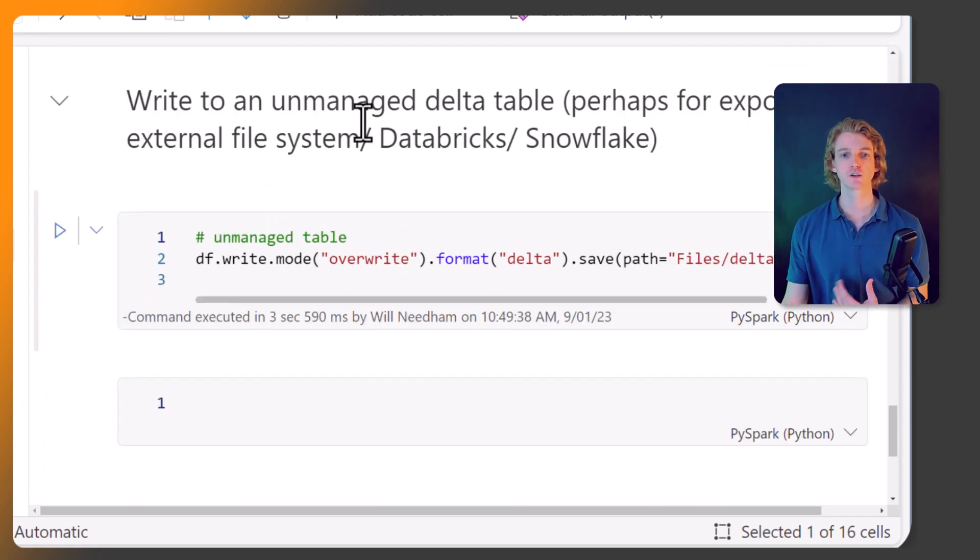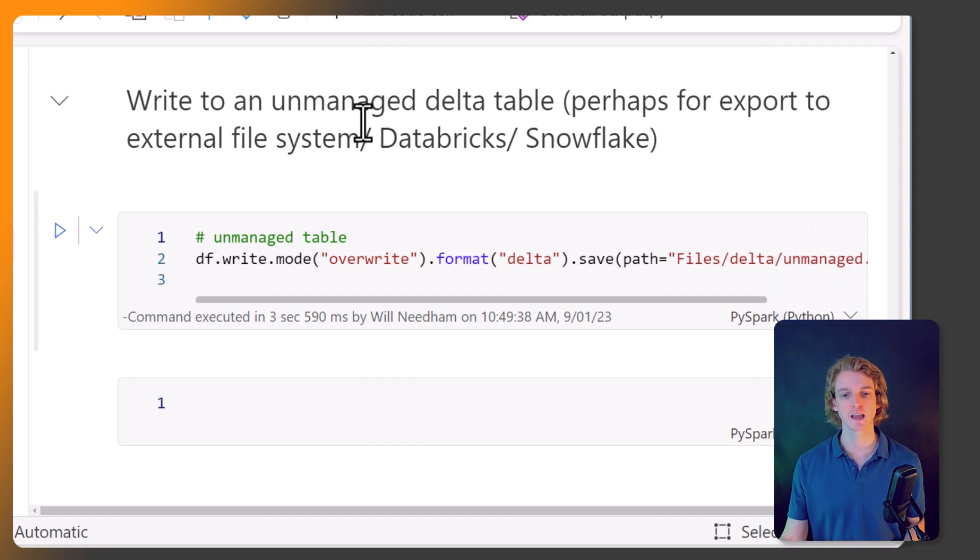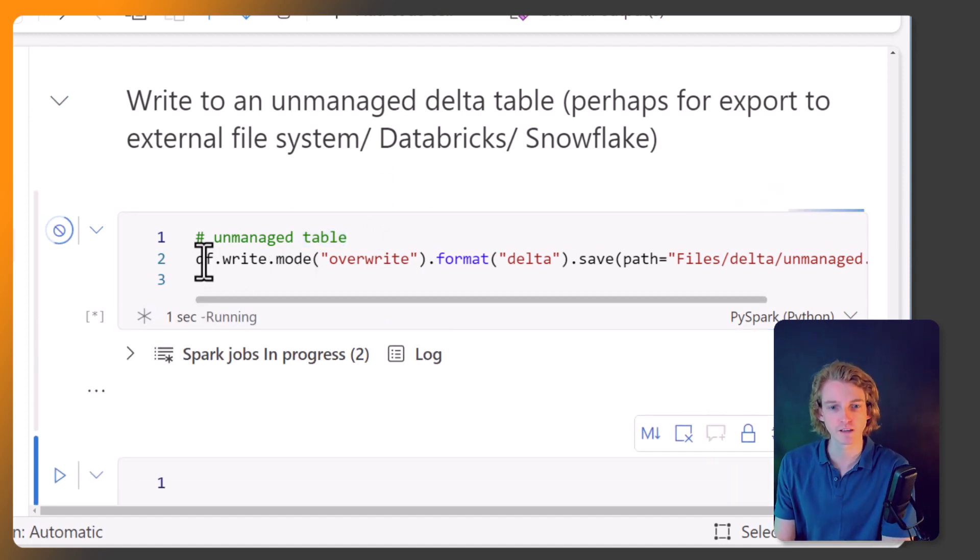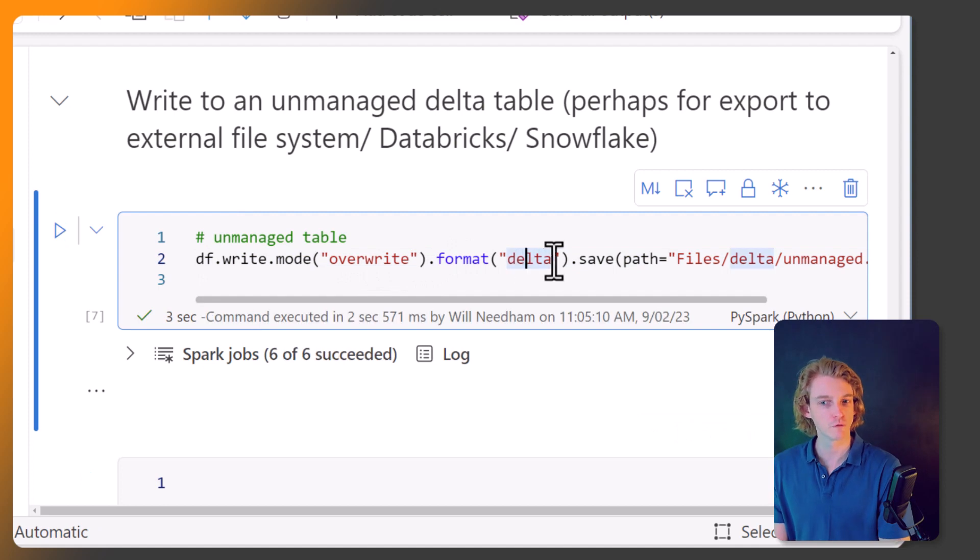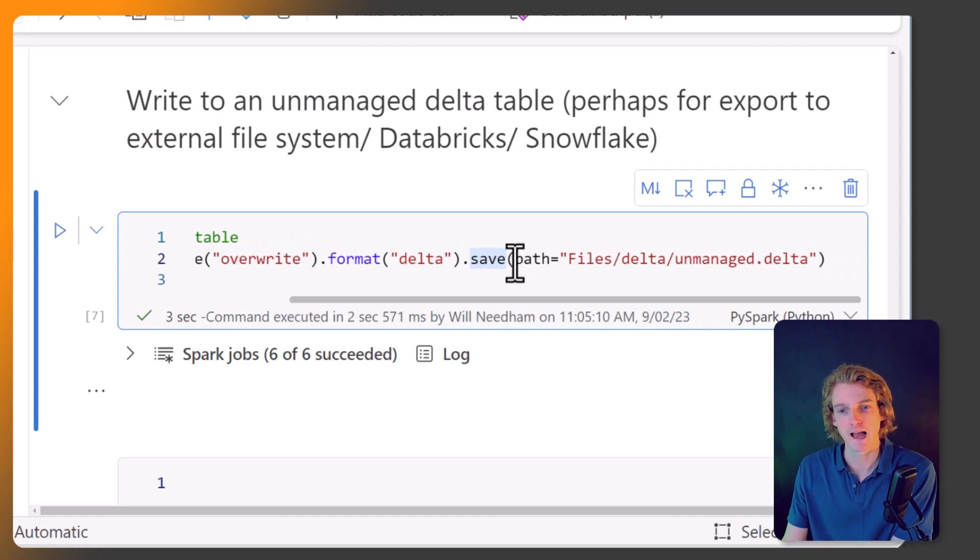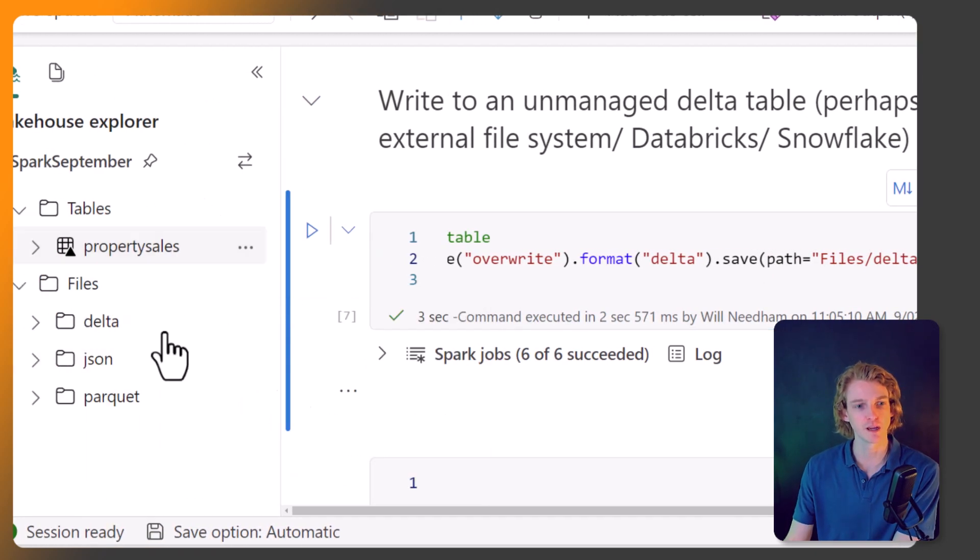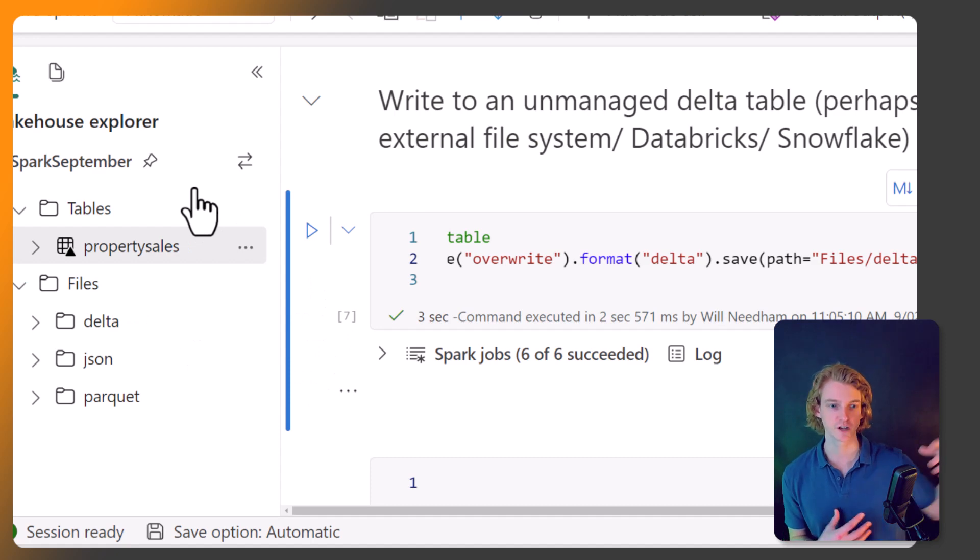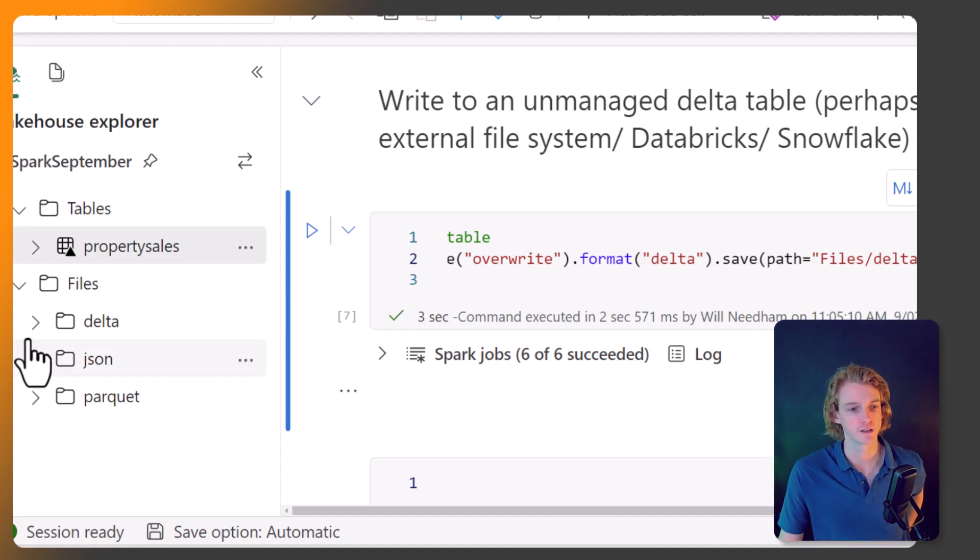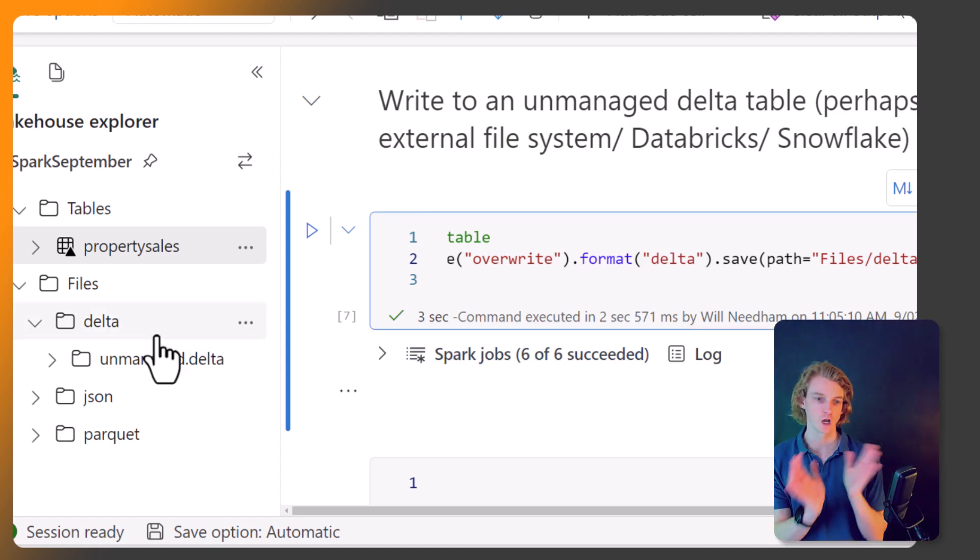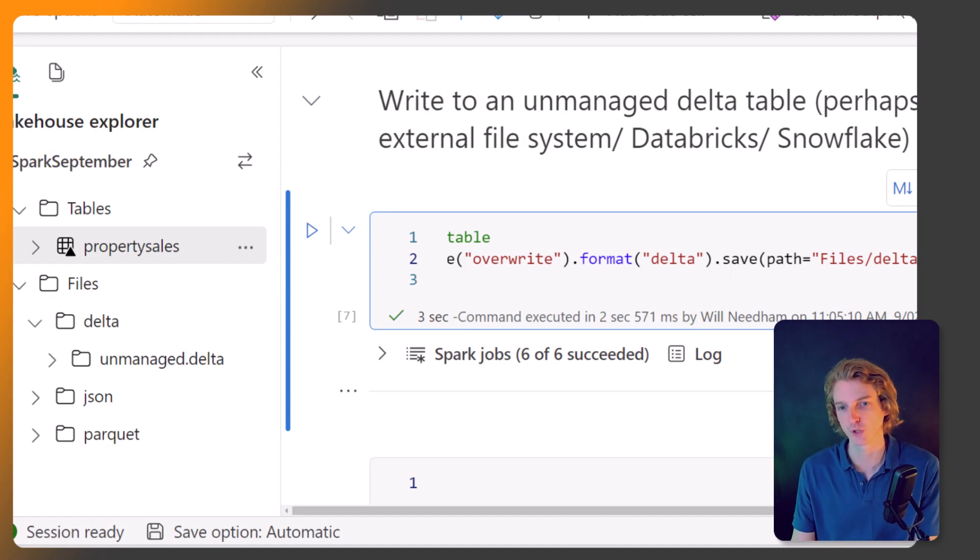This is what I was talking about with managed versus unmanaged delta lake tables. If I run this code here, we've got df.write.mode overwrite format delta, and this time we're doing save, not saveAsTable. We give it a path in the files section, so we're not dealing with a managed table. This is an unmanaged delta table. That's probably not something you're going to be using on a day-to-day basis, but it's useful to know the difference between managed and unmanaged tables.